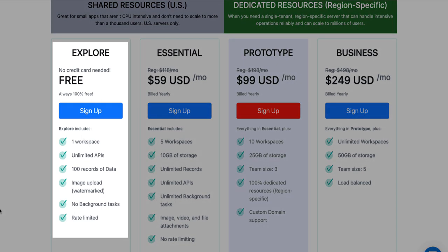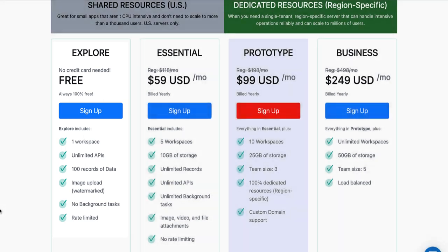It allows us to have unlimited APIs for free, a hundred records of data, allows us to have image uploads but with a watermark, no background tasks and rate limited makes sense. It's free. And again, there's quite a few limitations with that, but unlimited APIs to get started. I like it.